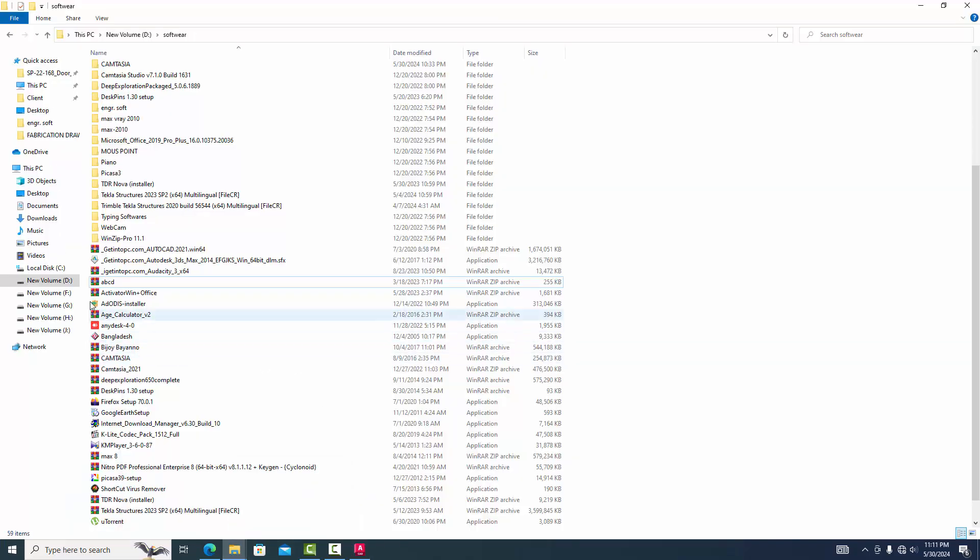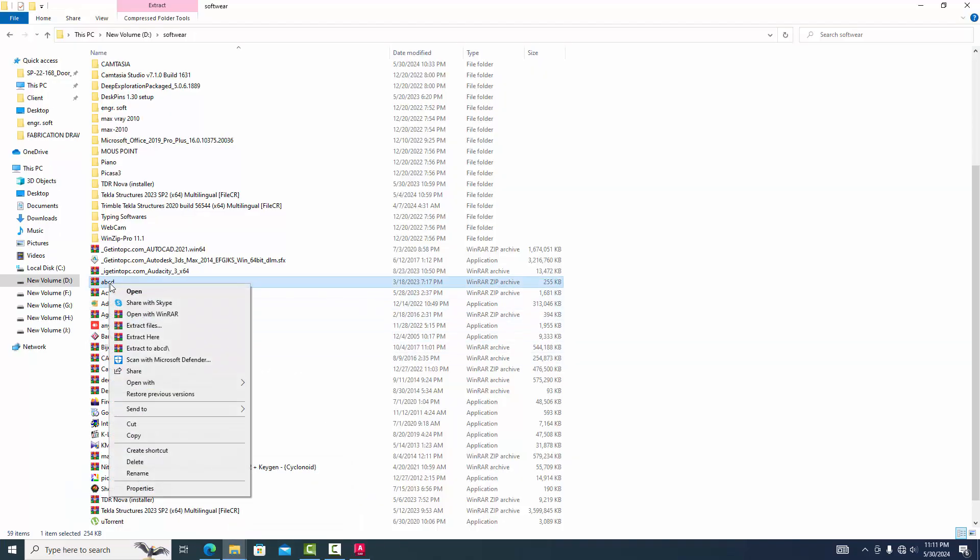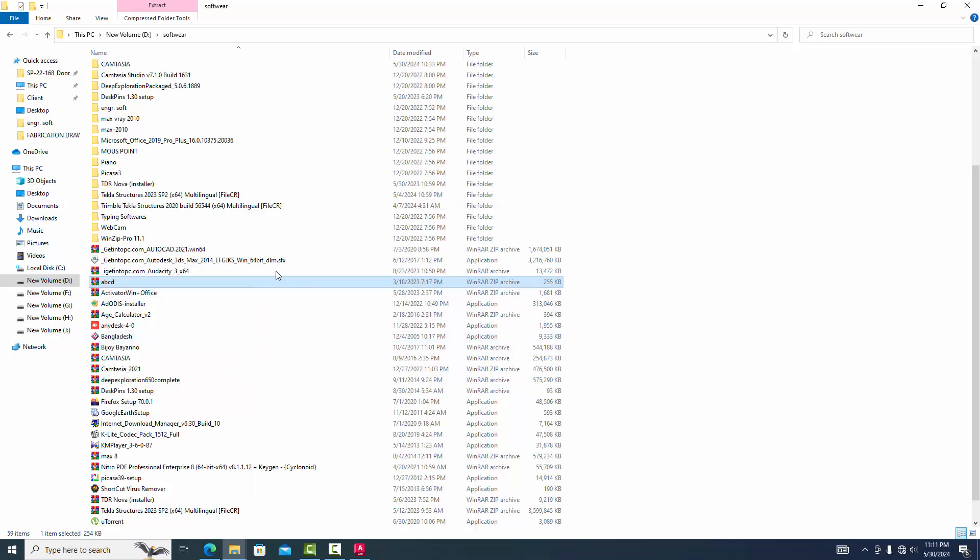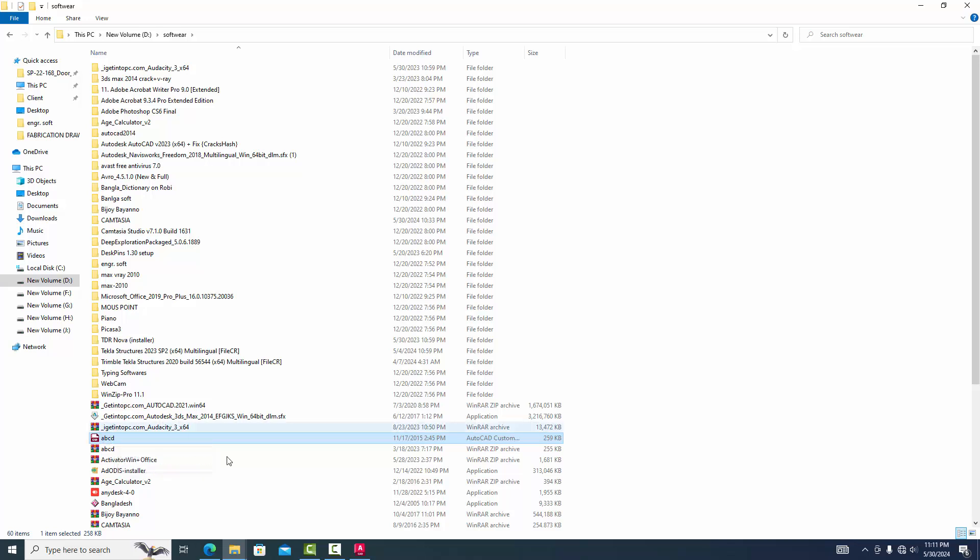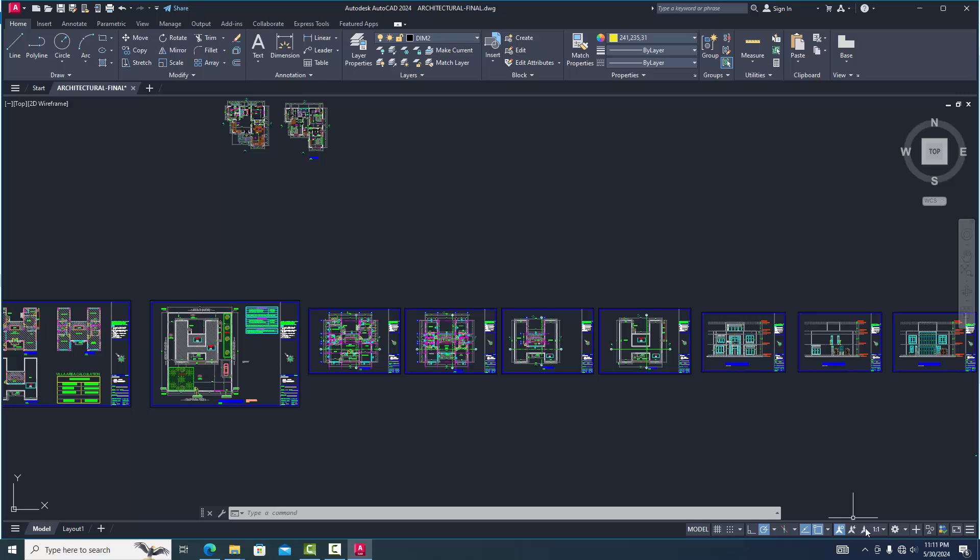Now we go to AutoCAD customize file and this file extract here. We will see this file. When we apply this file it will automatically convert to AutoCAD classic mood. Now we go to classic workspace setting.